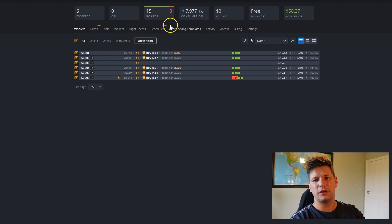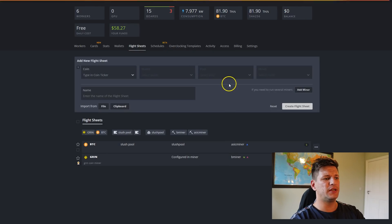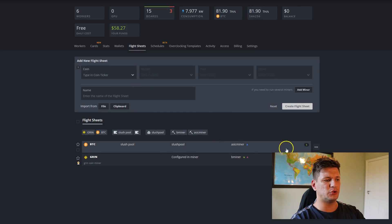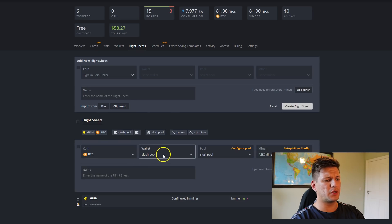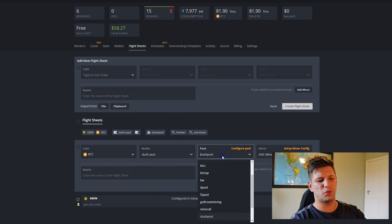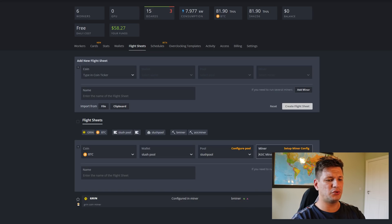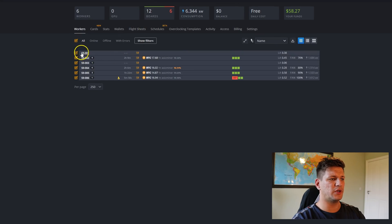Then create a flight sheet. Choose the coin you want to mine — Bitcoin — then select your wallet, choose your pool, then select ASIC miner. That's how you create a flight sheet; it's quite easy.